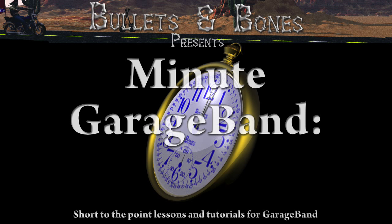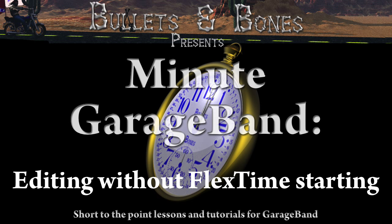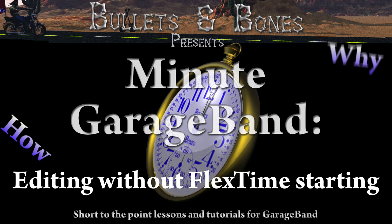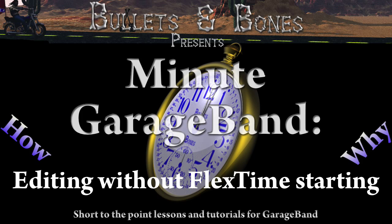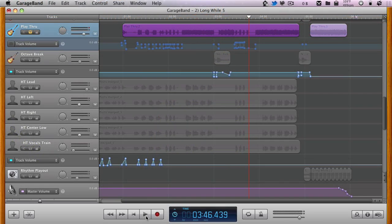In this episode of Minute GarageBand, we're going to show you how to cut out a section of a recording in the editor pane without initiating the flex time tool.